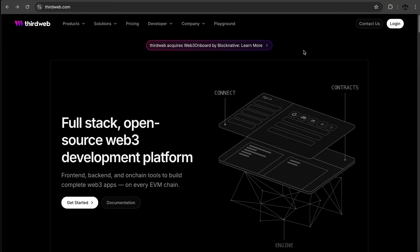I haven't used ThirdWeb in forever, so I'm very excited. This series is about taking different NFT creation tools — familiar or not — to help artists find the perfect tool for their needs. I'm an artist who wants to create NFTs without always having to code everything myself.